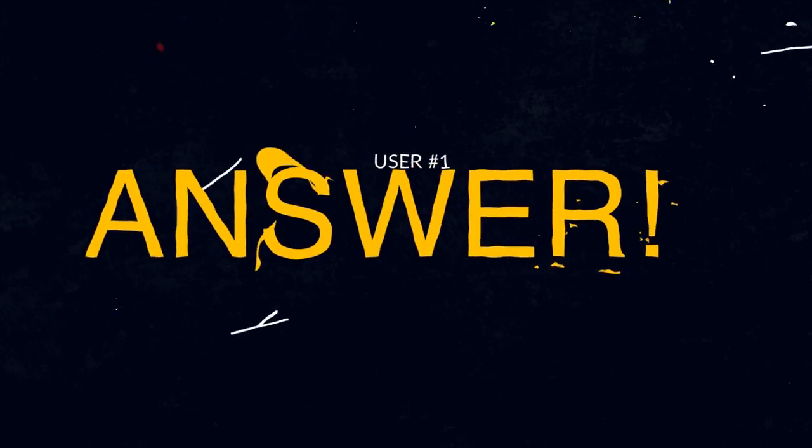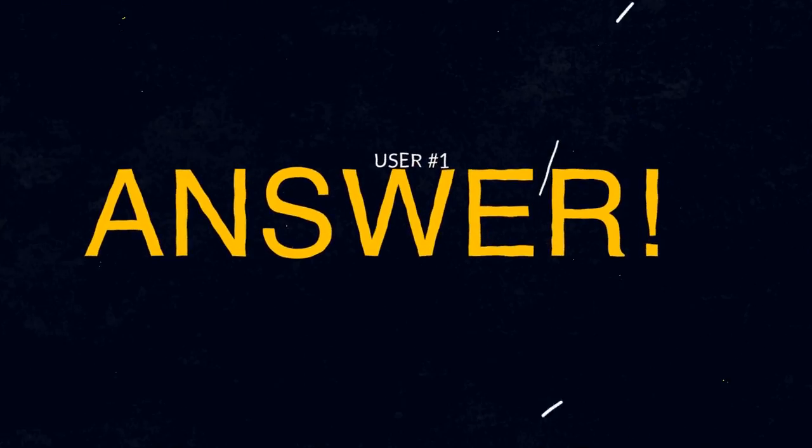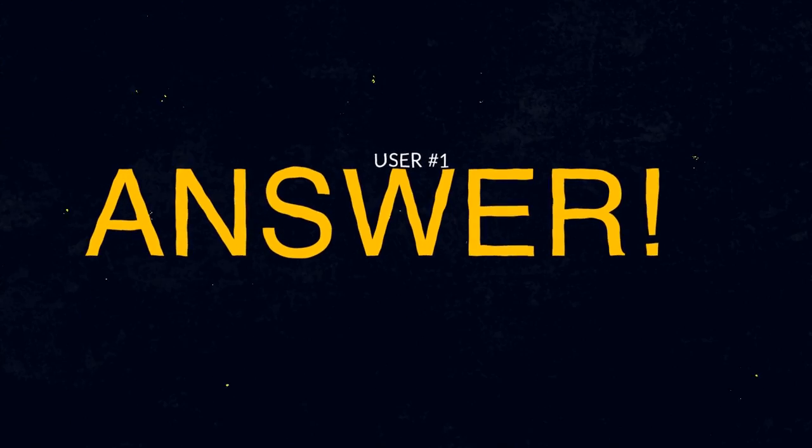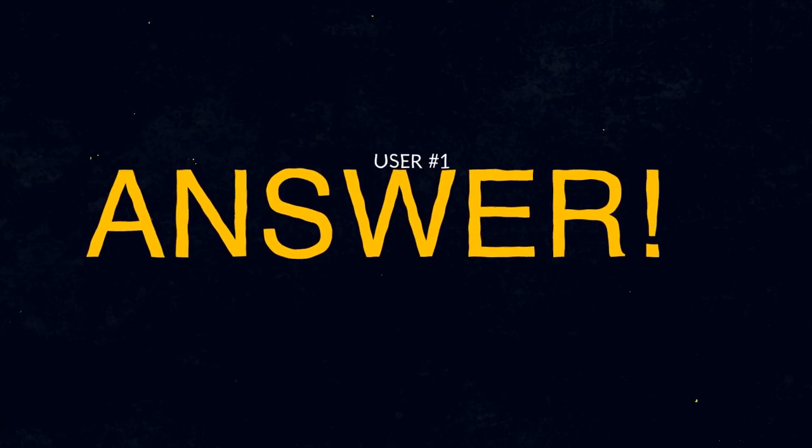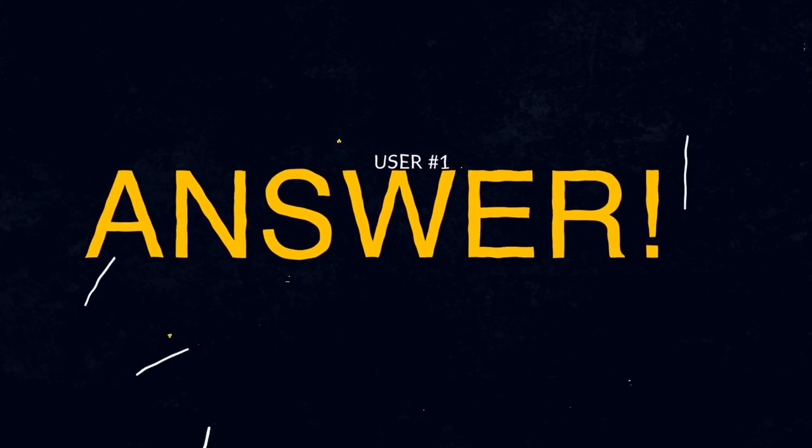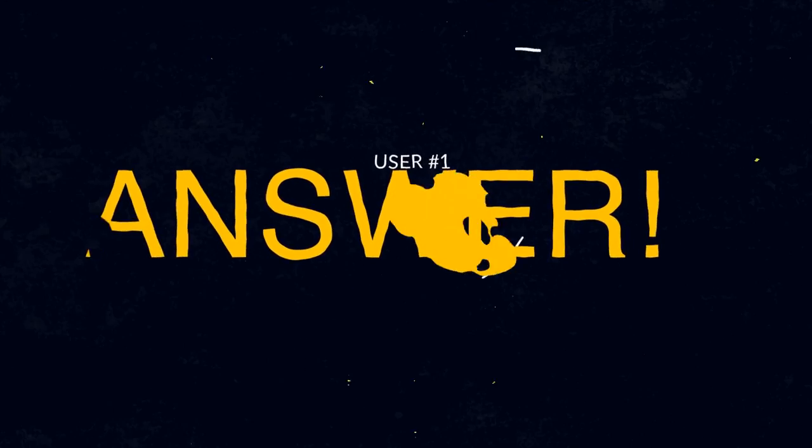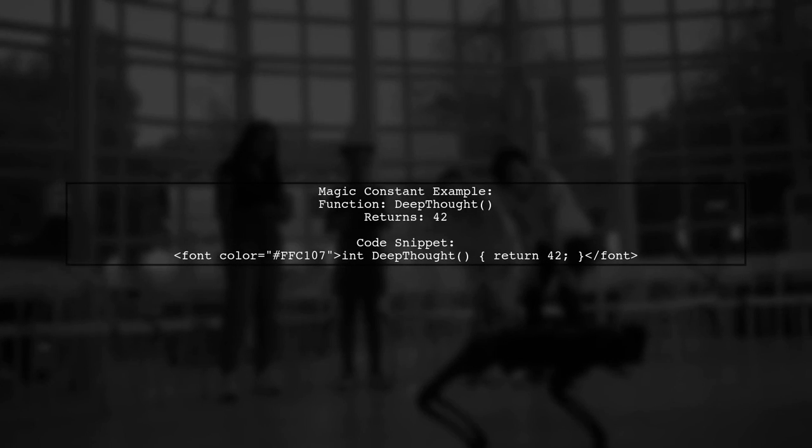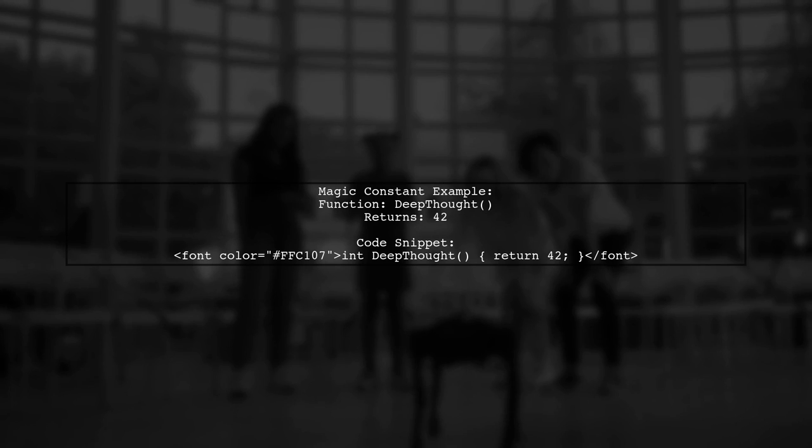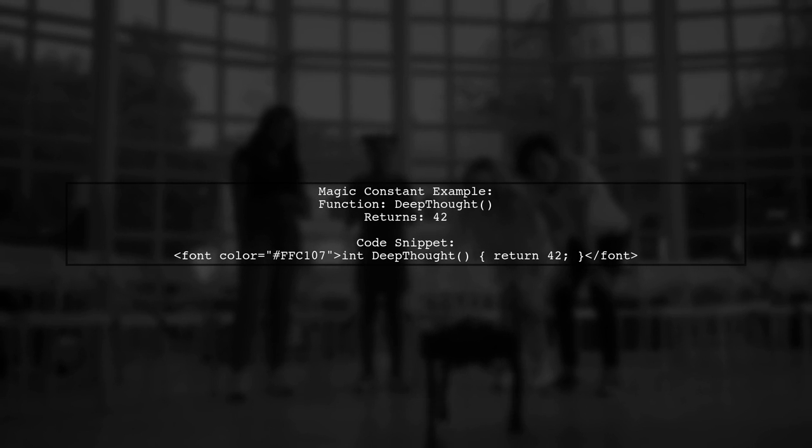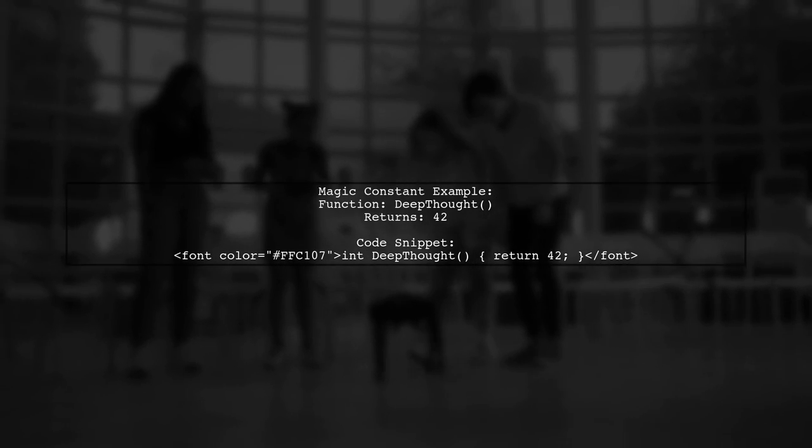Let's now look at a user-suggested answer. Let's explore the concepts of symbolic constants and magic constants in programming. A magic constant is a hard-coded value like the number 42 used directly in code. For example, in a function called deep_thought, it simply returns 42.